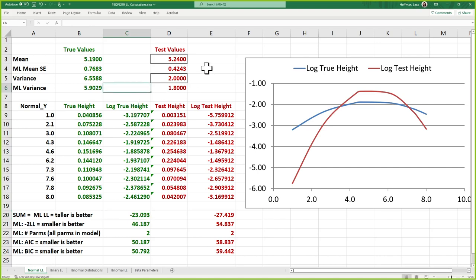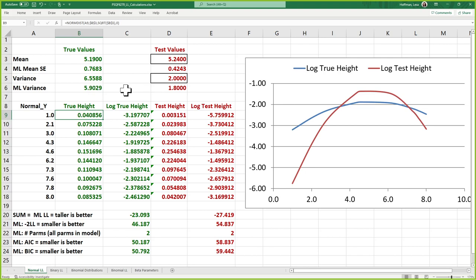A lot of what you're initially taught that we have to assume about a model is because of what's happening under the hood here. We're taught that if you use this model, you have to assume your E's are normal — because we're using the normal distribution to compute height. Do we have to use the normal distribution to compute height? No, there are all kinds of other ones. Why do we have to assume the E's are independent? Because this is the formula for computing height assuming the E's are independent.